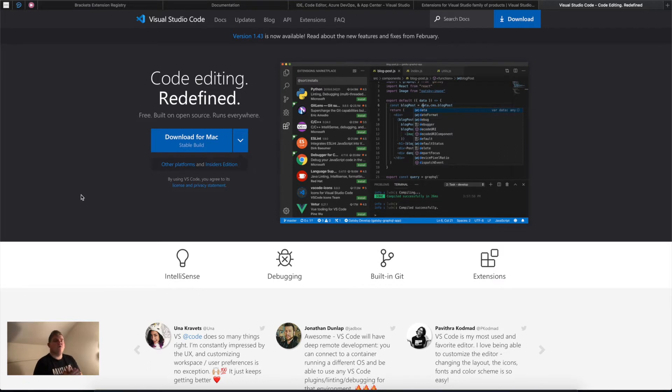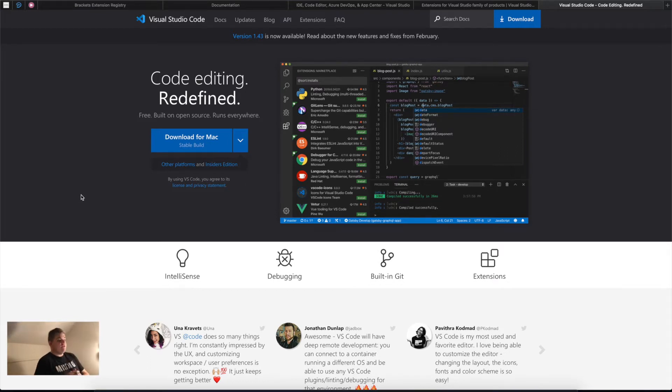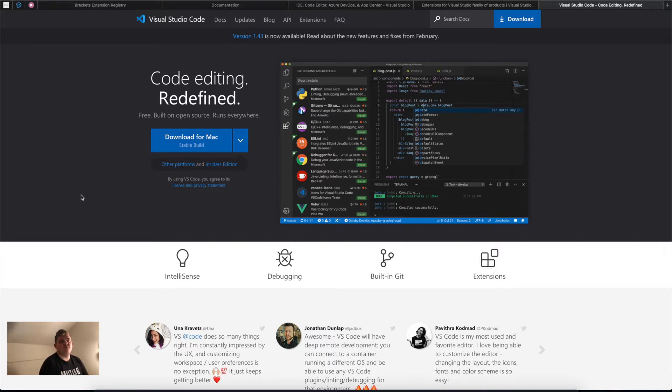All right, welcome back to another video of the HTML CSS Web Development course. In this video, we're going to download Visual Studio Code and I'm going to give you a small walkthrough.